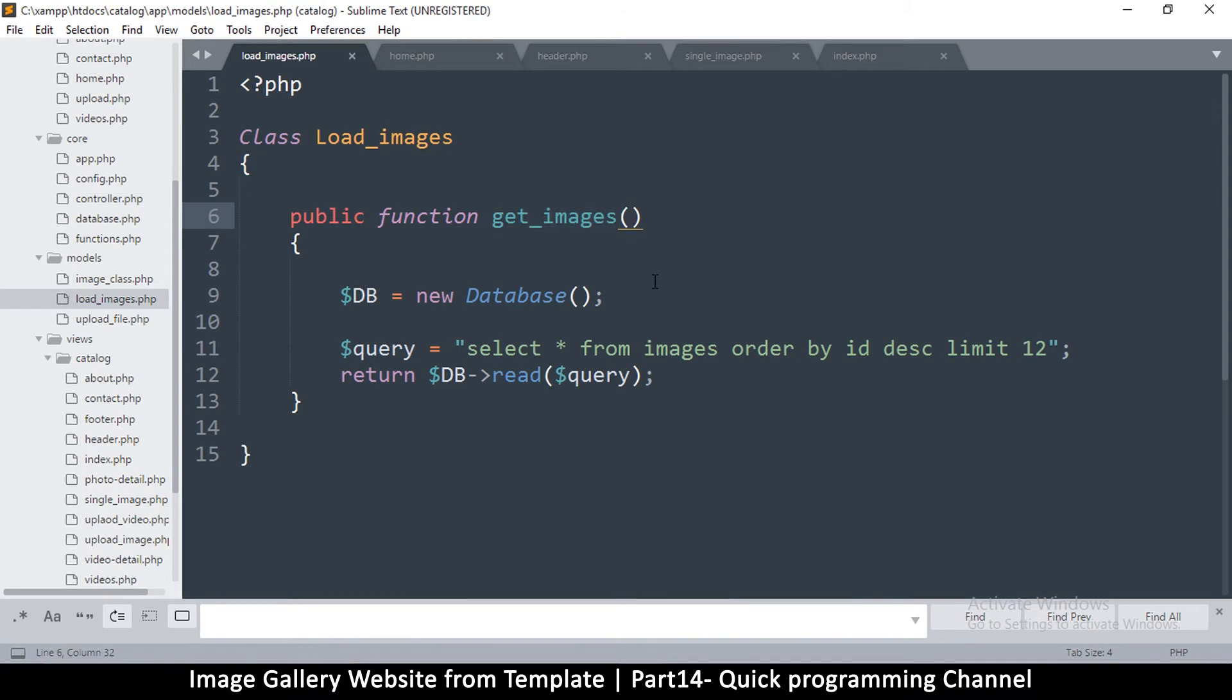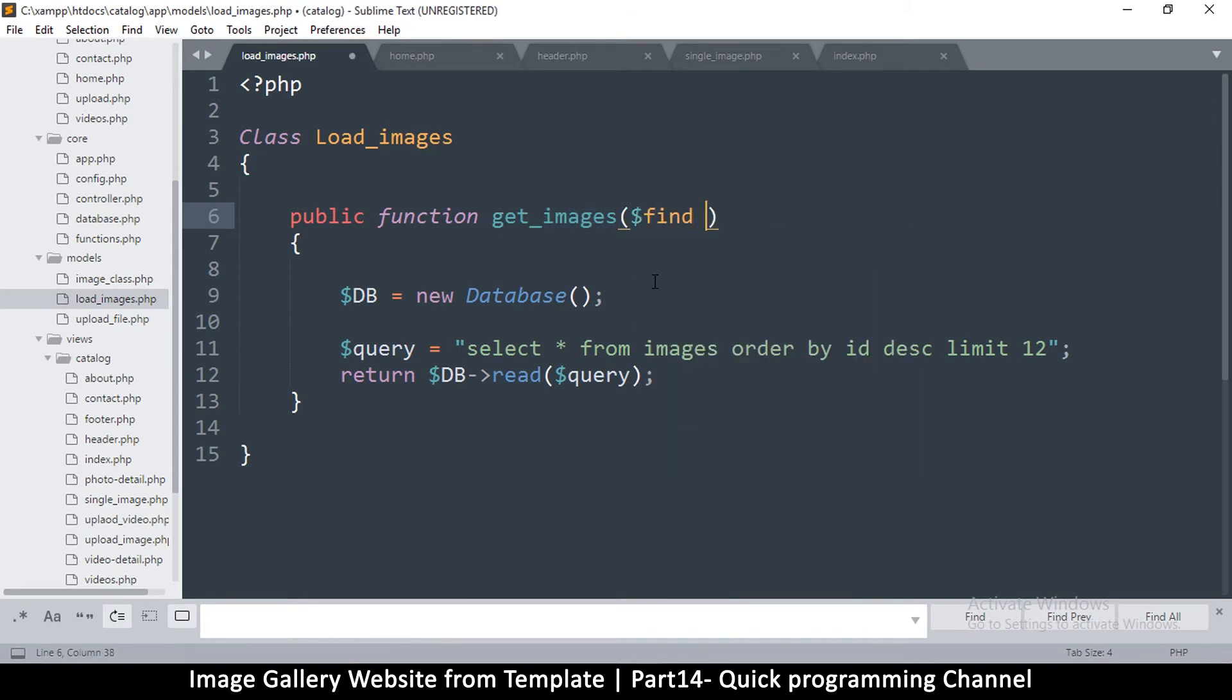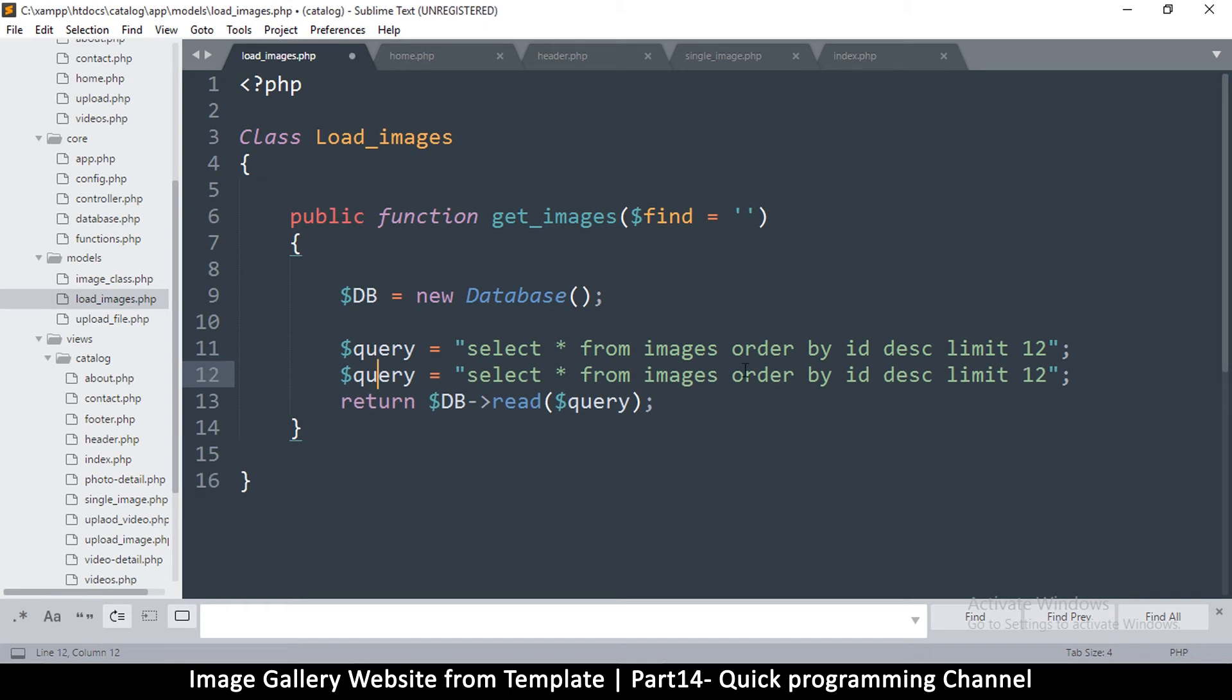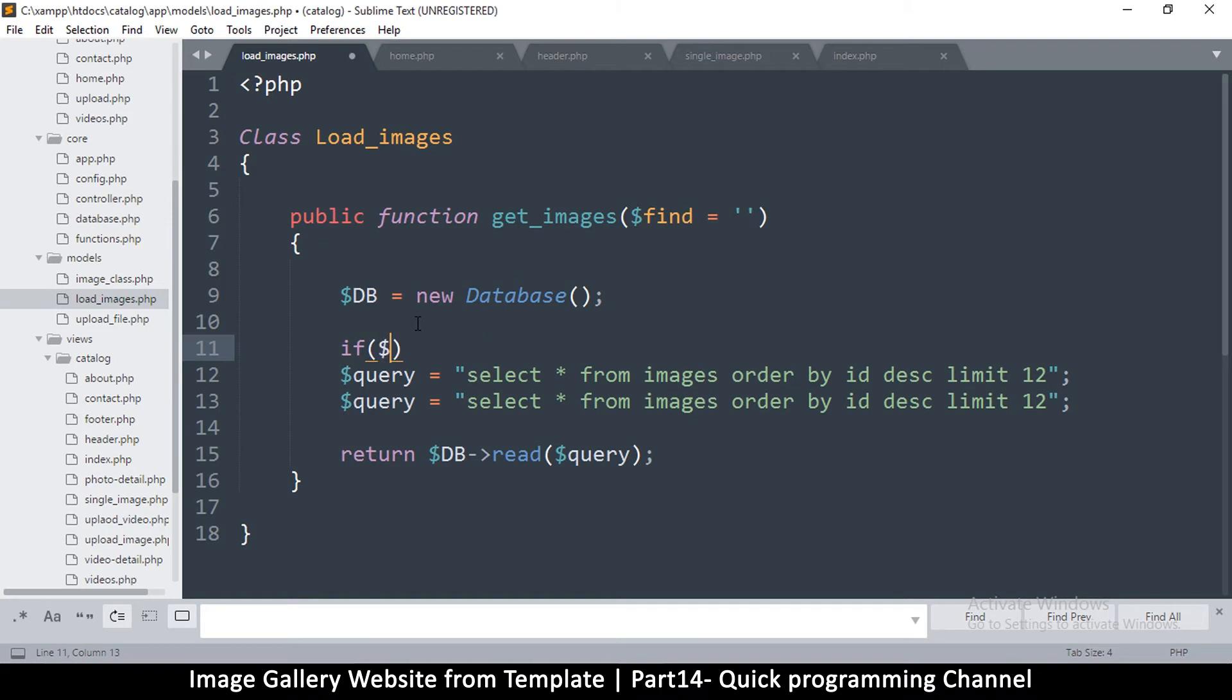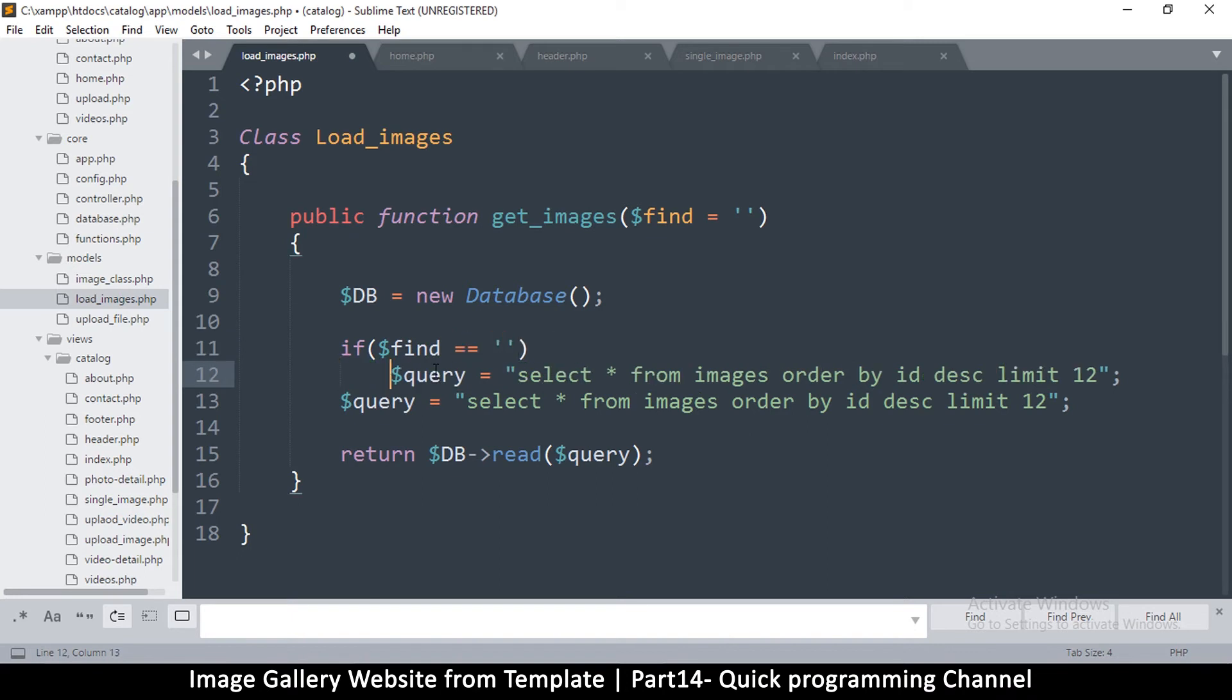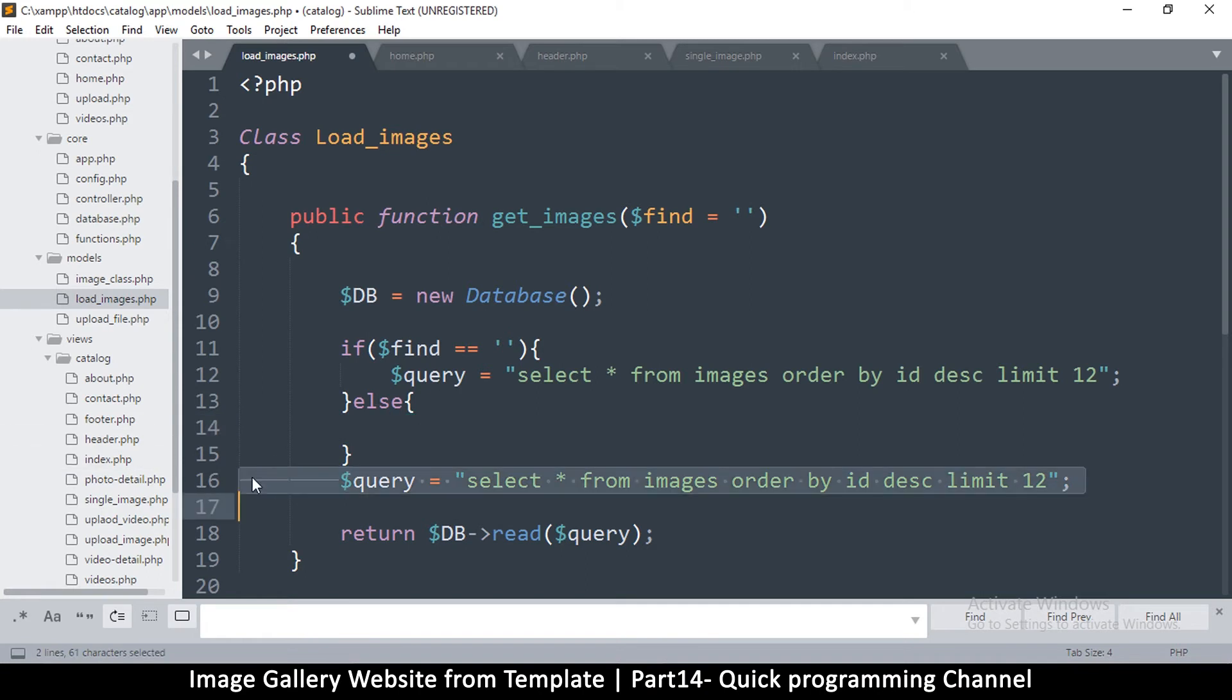So get_images, I'll put something here like find, and then I'm going to put an empty string there so that it's optional. Sometimes you can omit it if you want to just get everything. I'll duplicate the query here and then say if find is equal to empty, if it's empty, then we'll do the normal thing. If it's not, however, we're going to use it as a search.